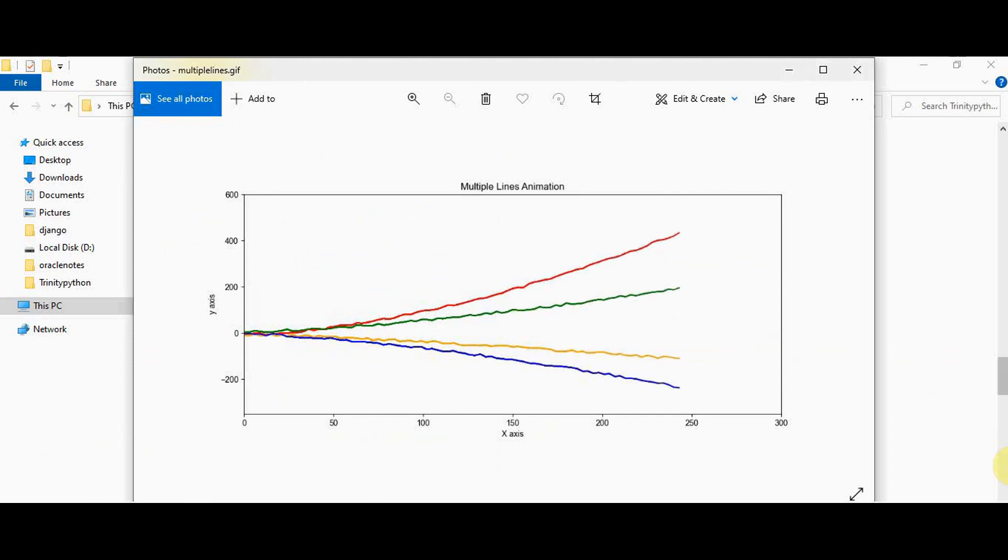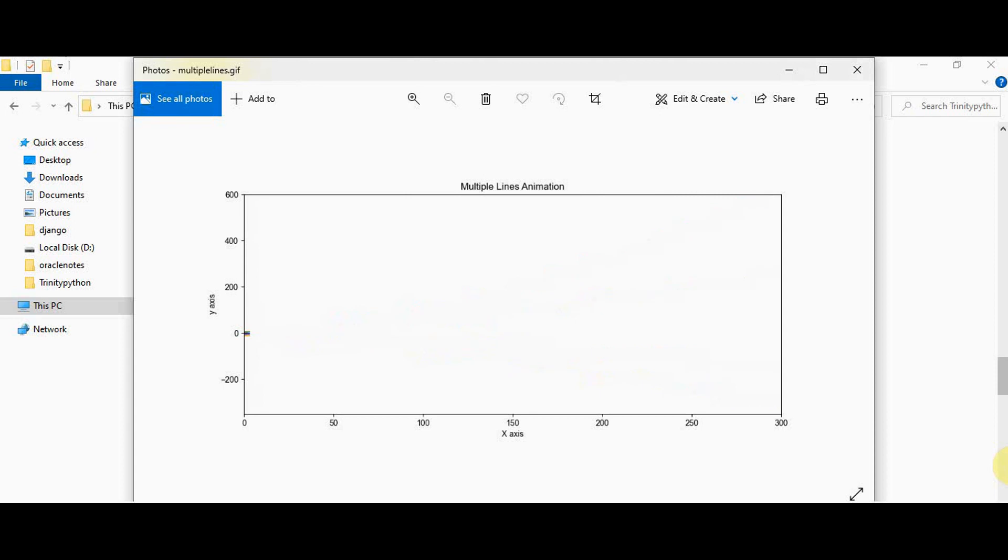That's it about creating animation using Python matplotlib. Thanks for watching. If you like this video kindly share and subscribe.